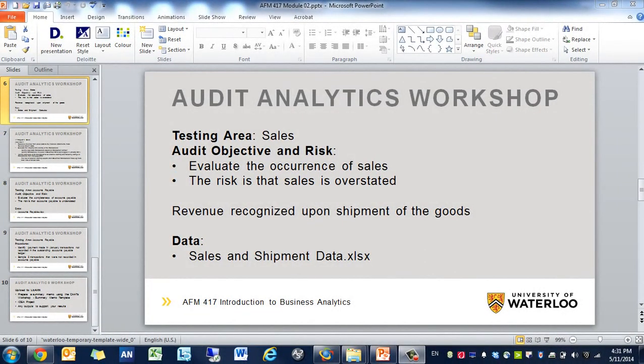Hi everyone, my name is King Ivy and in today's video I'm going to show you how to perform some audit tests over sales using IDEA software.